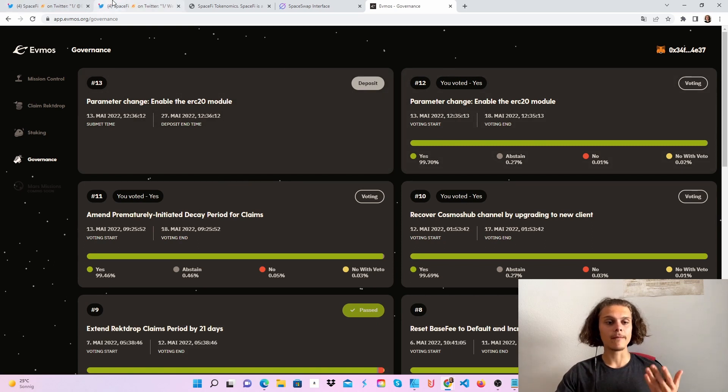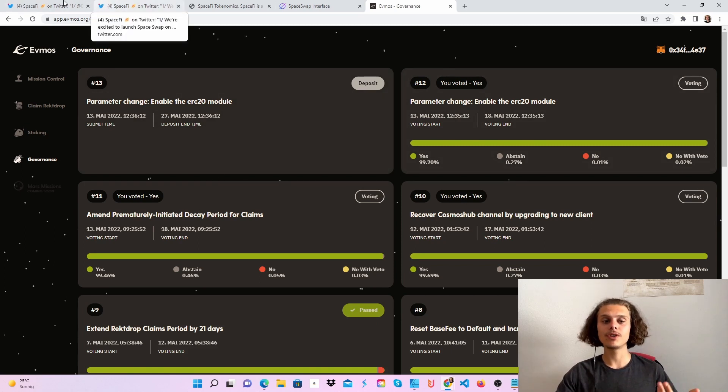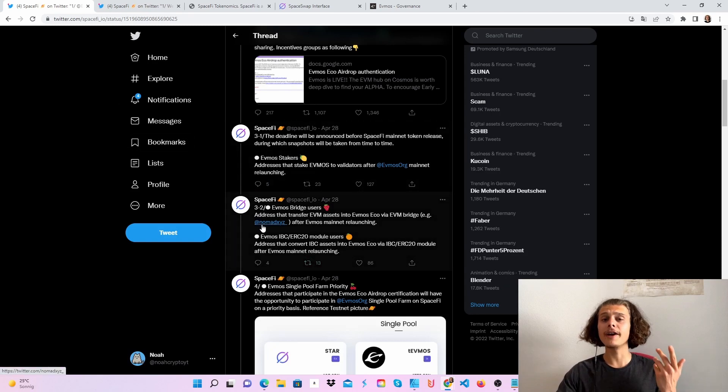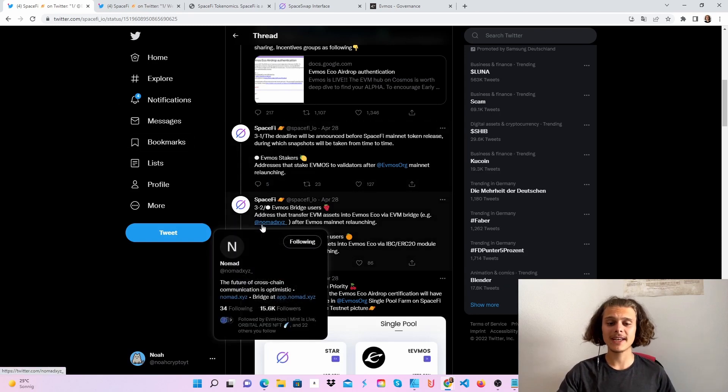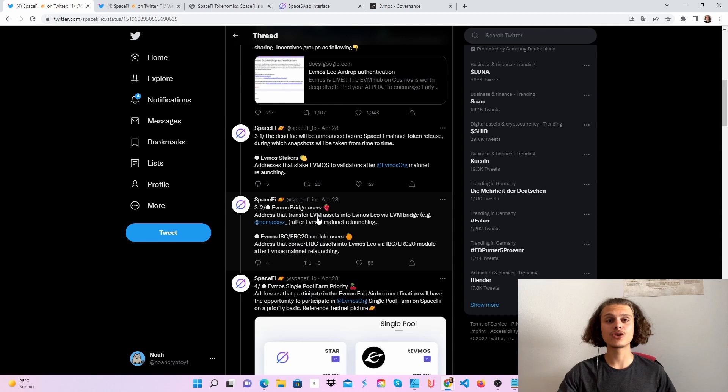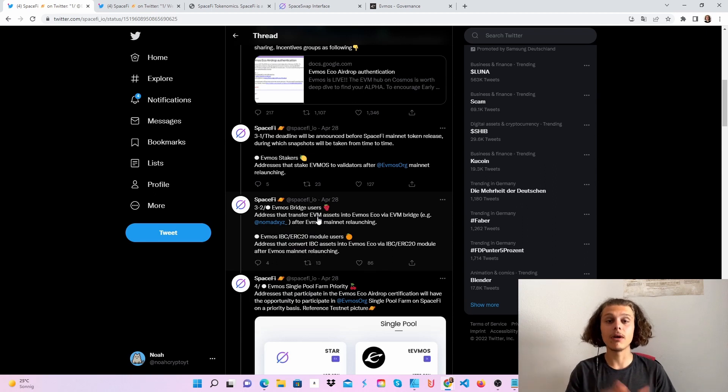You can also use the bridge. If you've followed my previous videos, you may have already used the Nomad bridge.